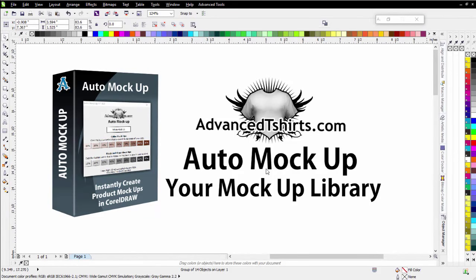Introducing Auto Mockup 1.0.1. In this, we've added the ability to create your own mockup library.